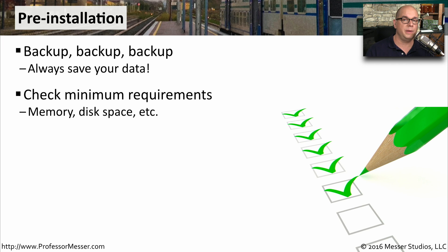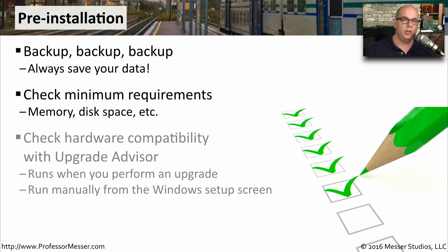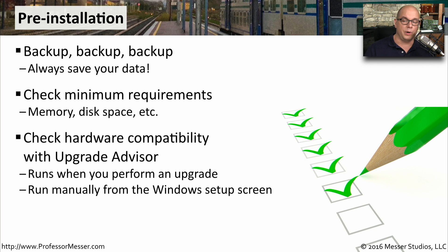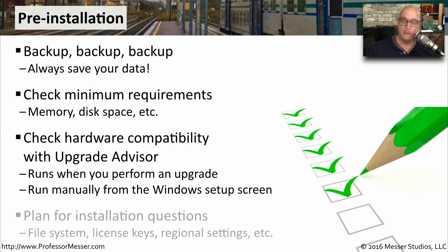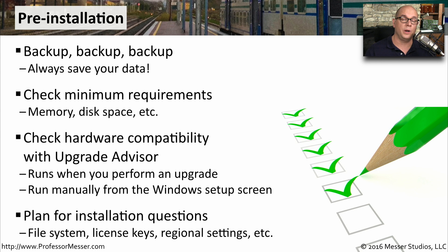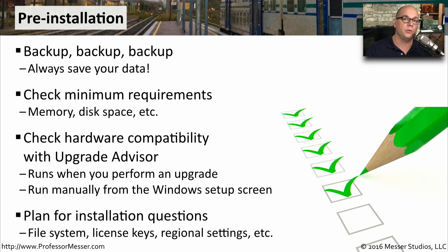Also, check the minimum requirements for the operating system you're installing and make sure your existing computer can handle those requirements. You might also want to run Microsoft's Upgrade Advisor that you can download directly from Microsoft, and there's also an option to run this during Windows setup. You might also want to have answers to questions you'll get during installation, such as the file system you might want to use, where your license keys are, and the regional settings for this computer.